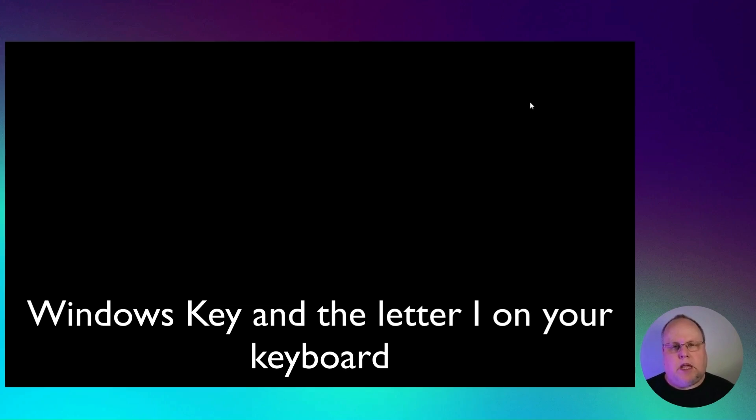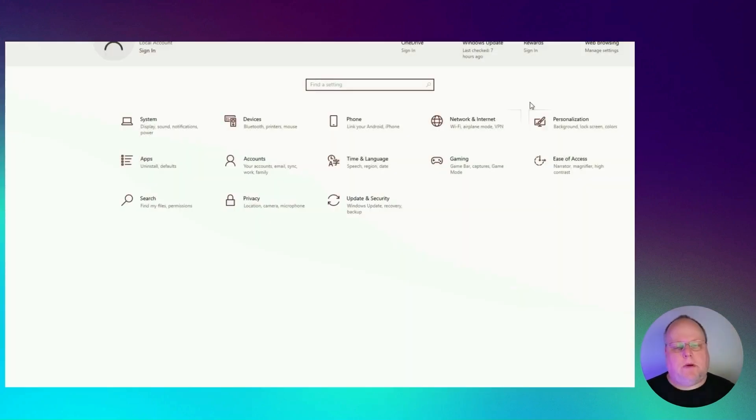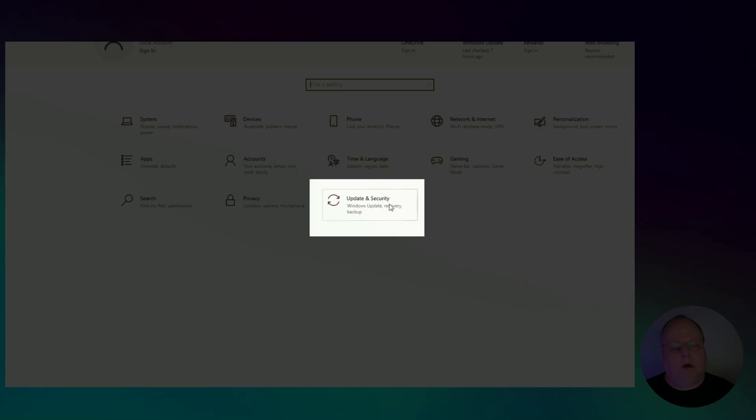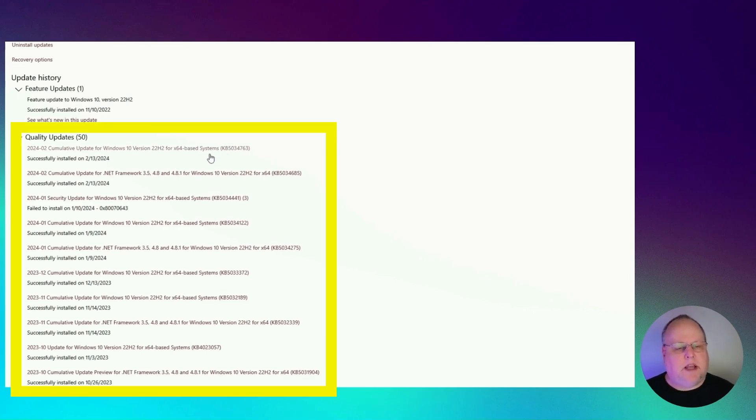You would hit Windows key I on your keyboard. So like Windows key Indigo. That's going to open up your control panel. You got to go over here to Windows update and security. And then from here, you would check to see if you have the KB5001716 installed.